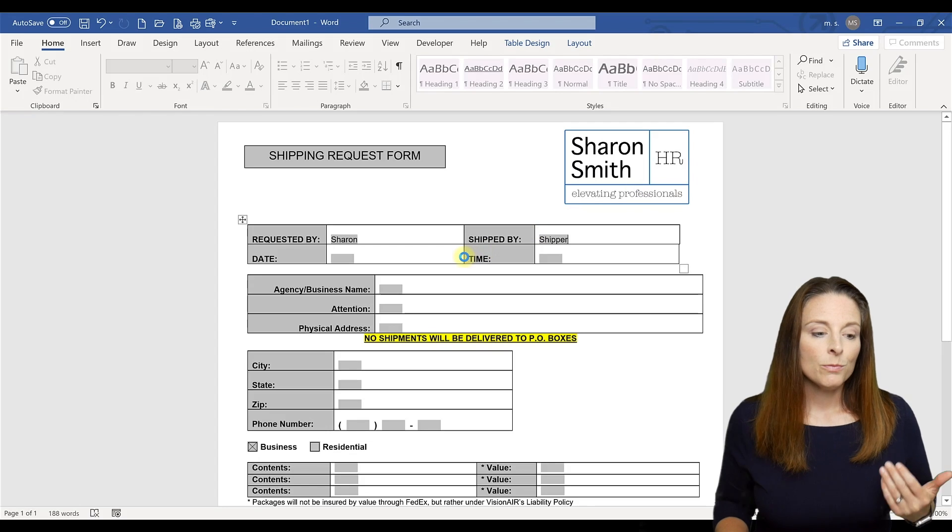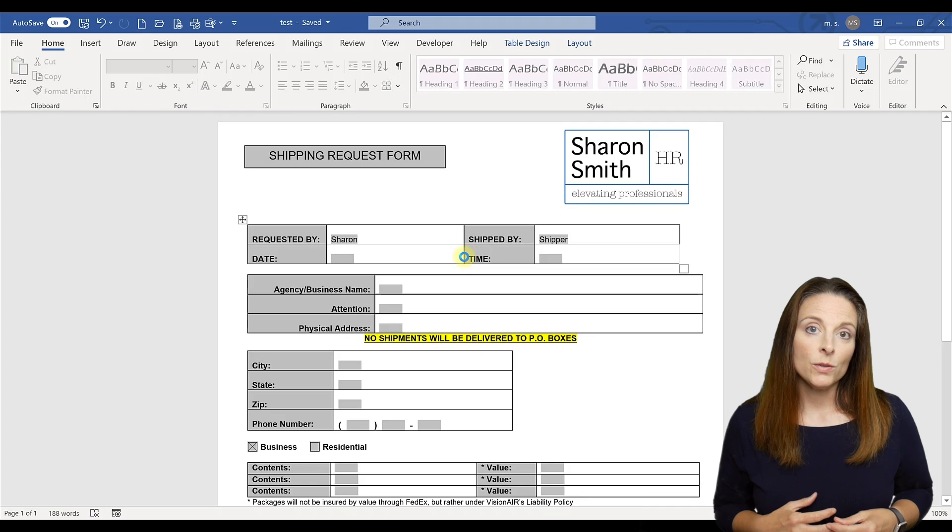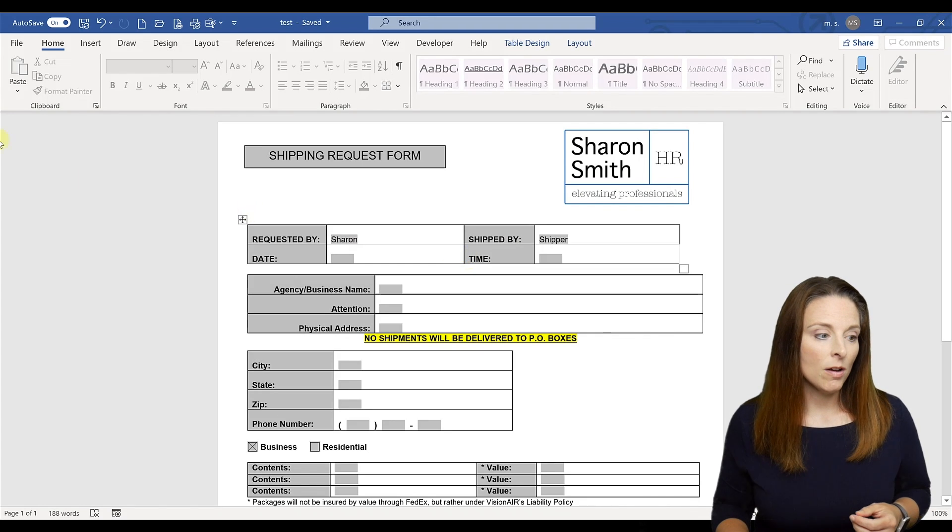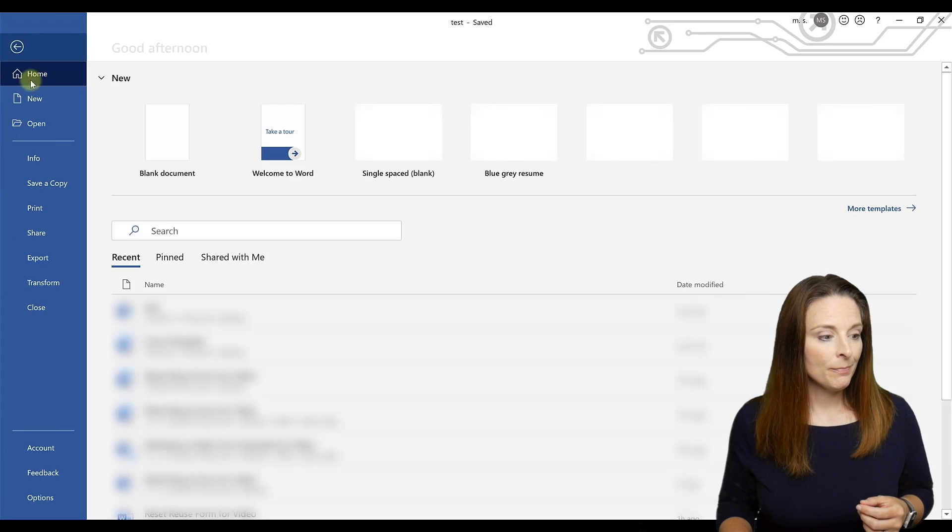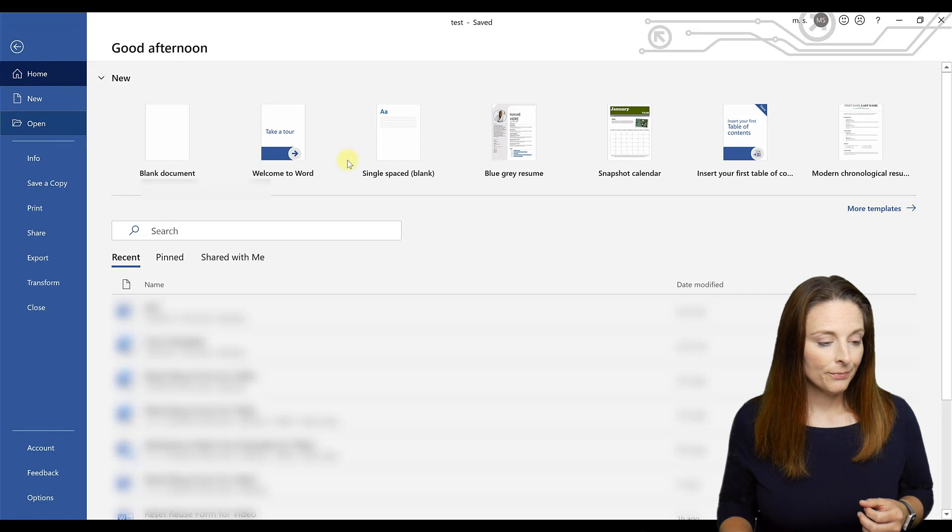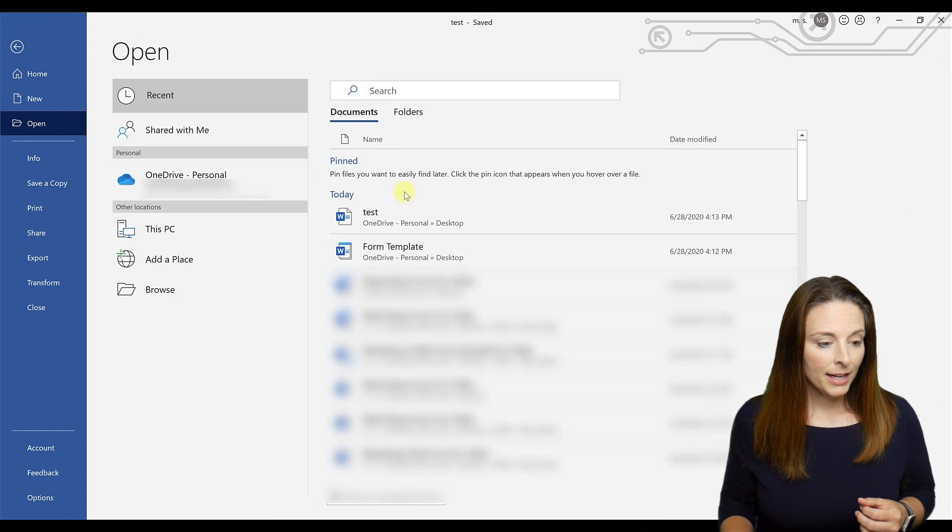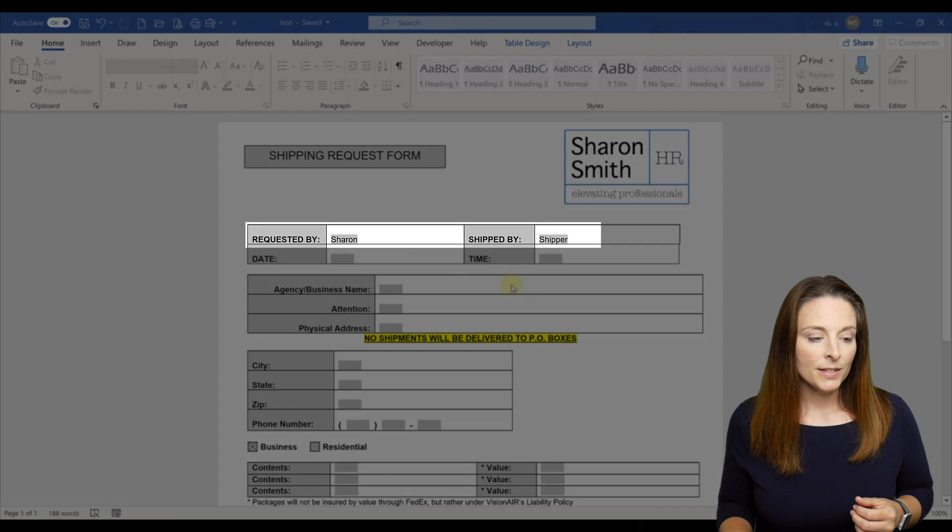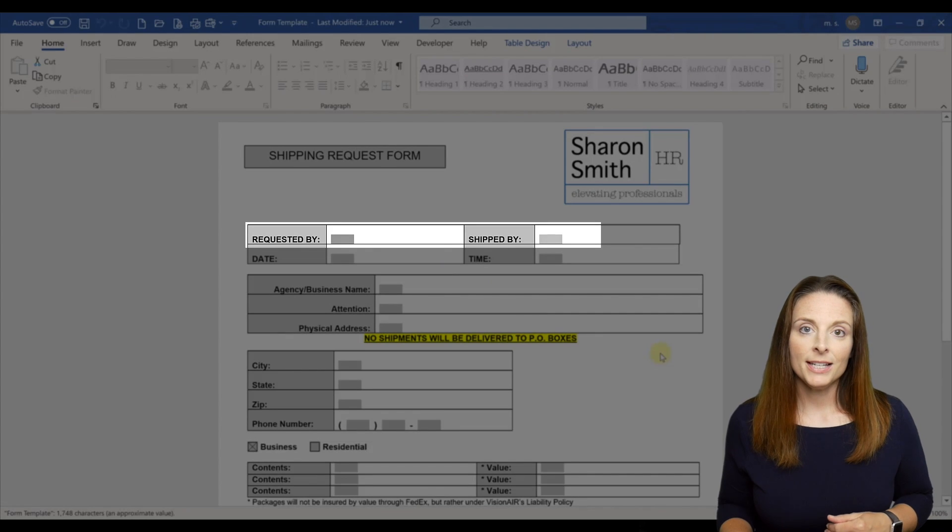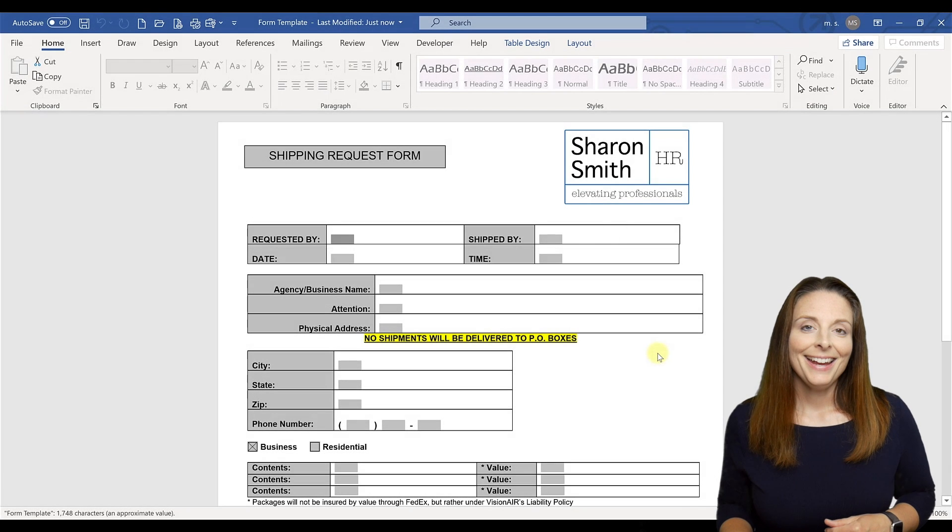Now what you want to do is give them instructions so that when they want to fill that form in again, all they have to do is come to file, open, and select the form template. And you'll notice that the fields are reset and ready for them to fill in.